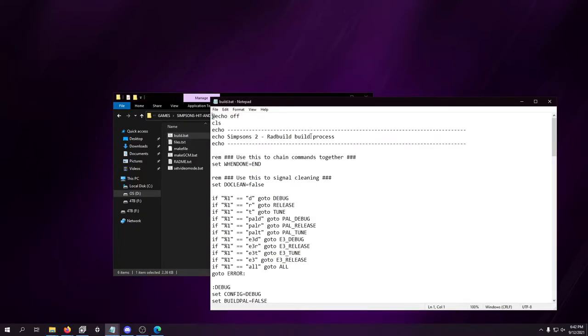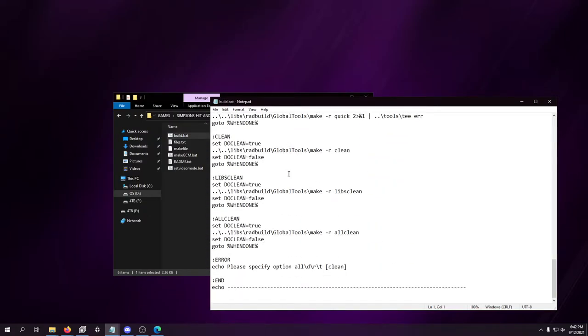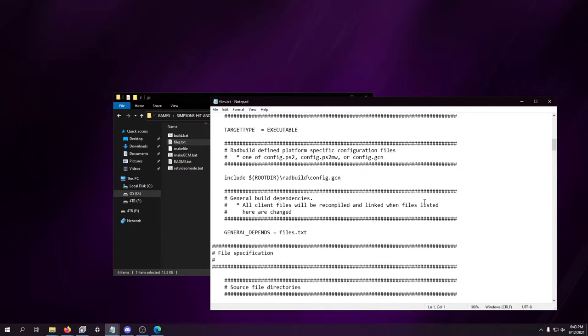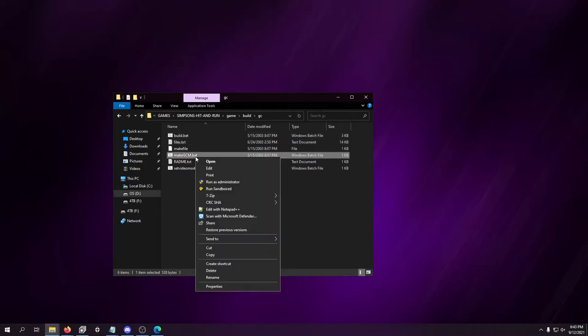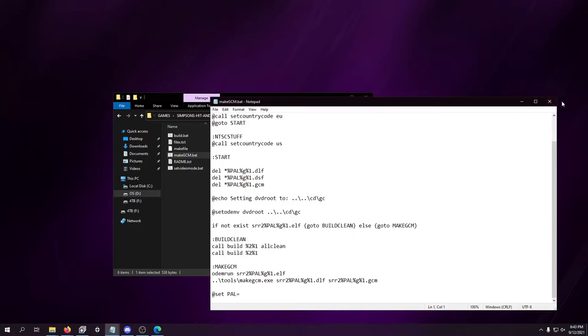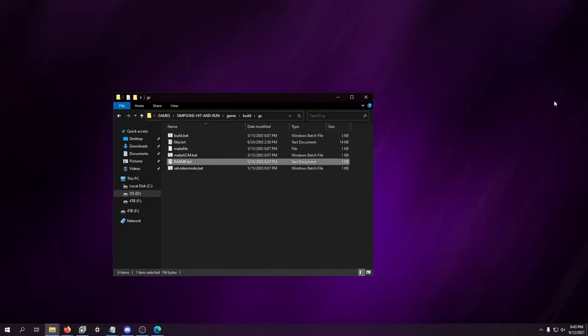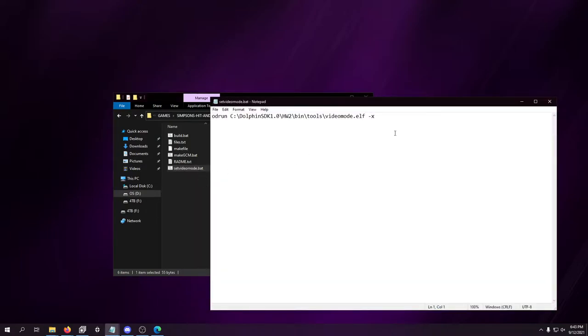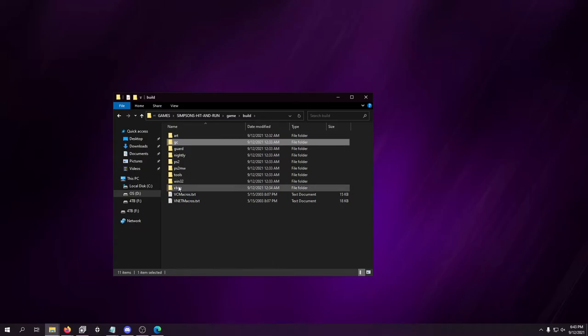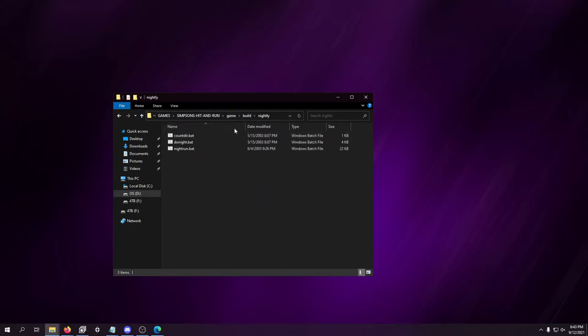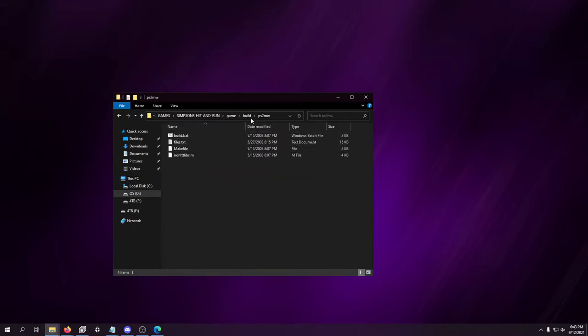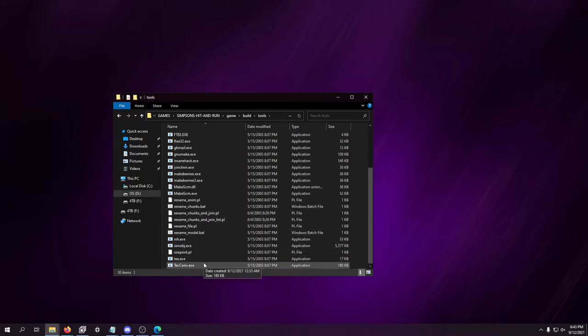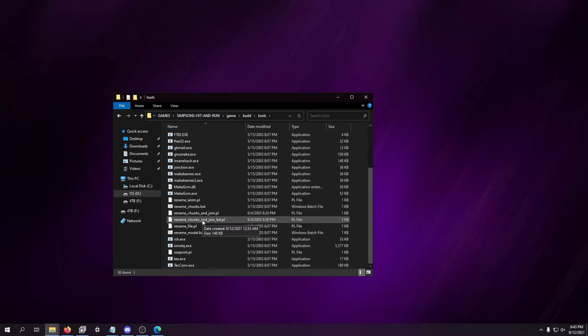I think these are just game levels. Yeah, they are. So that's art stuff. GC, this is probably Build Process. All the files in the list. Make GCM. I wonder what that is. Read me. You'll need the keyboard and the steering wheel libraries installed. Set video mode. Interesting. There's a lot of cool stuff in here. I don't see PC in here. That's interesting. Guard, I wonder what Guard is. Nightly builds. PlayStation 2. MW, what the difference is. The actual game tools. That's really cool. You probably don't need to do much with many of these, though. This is probably all automated through the compiling.